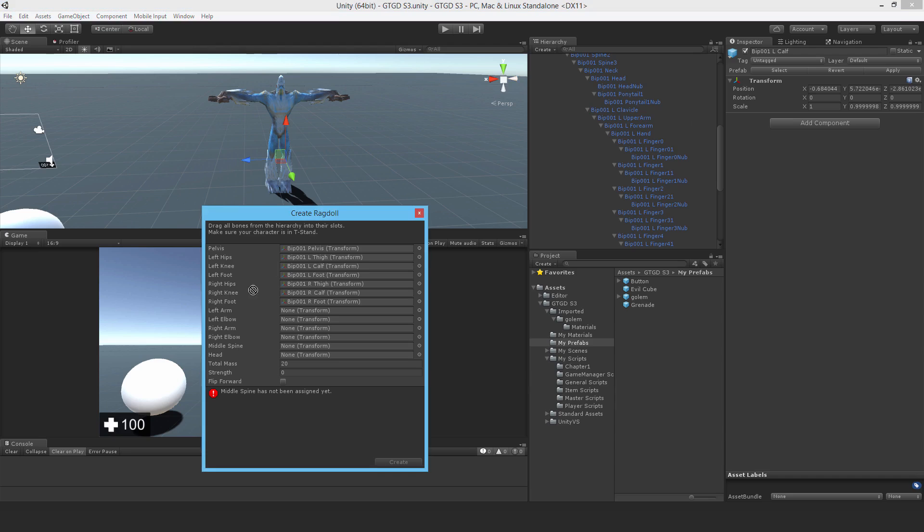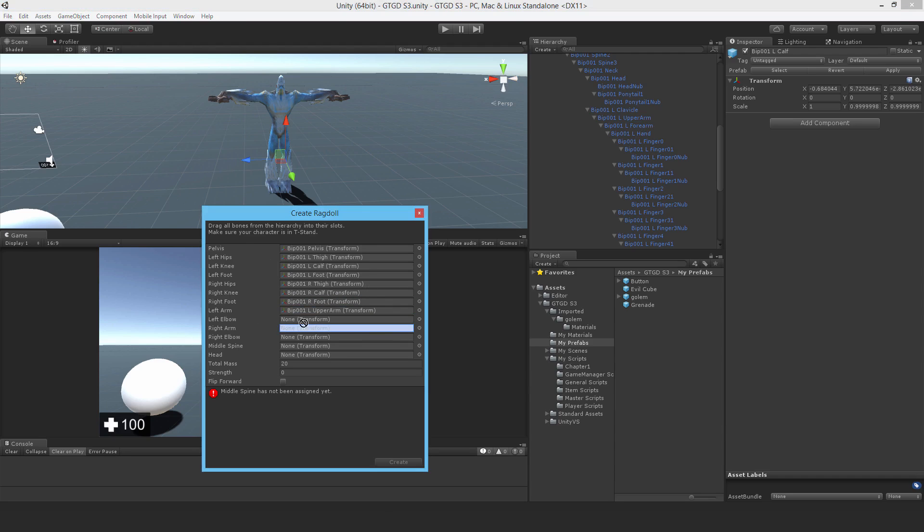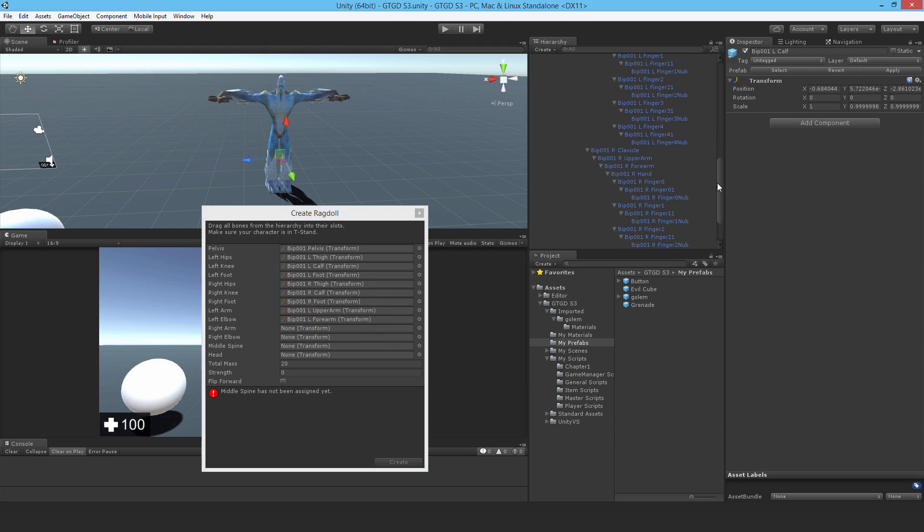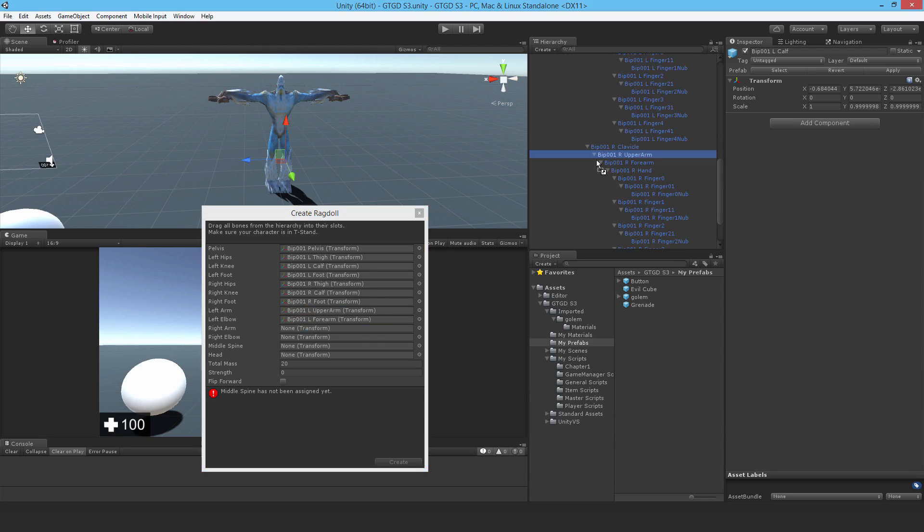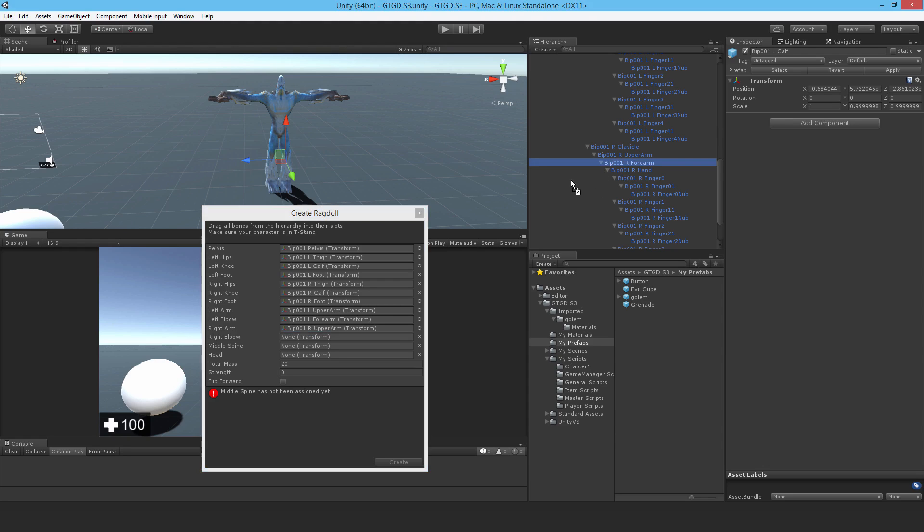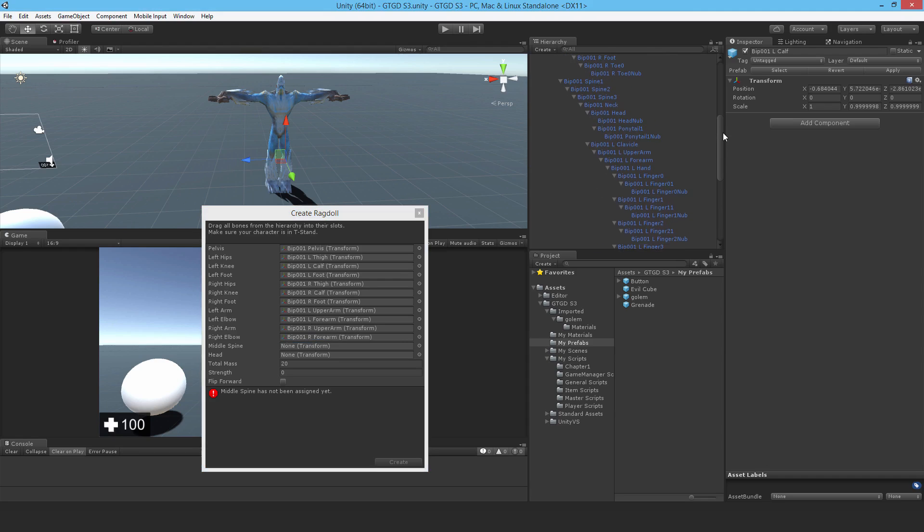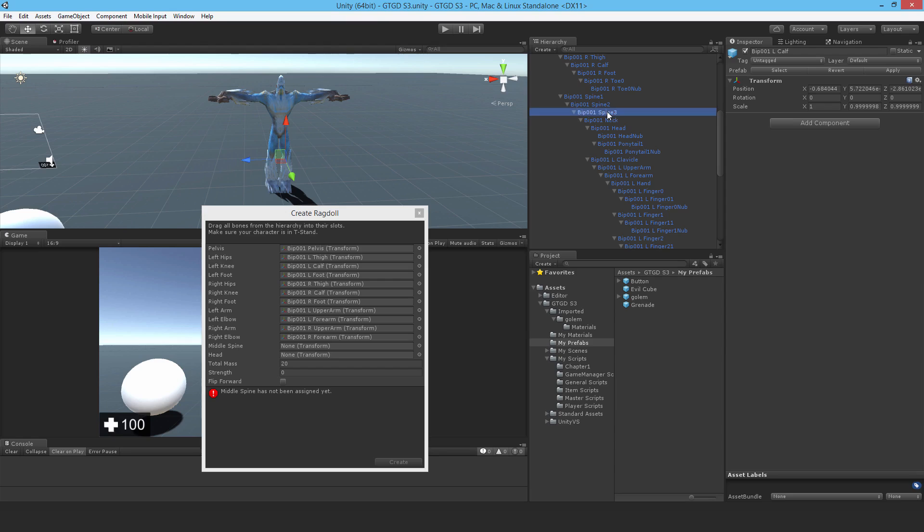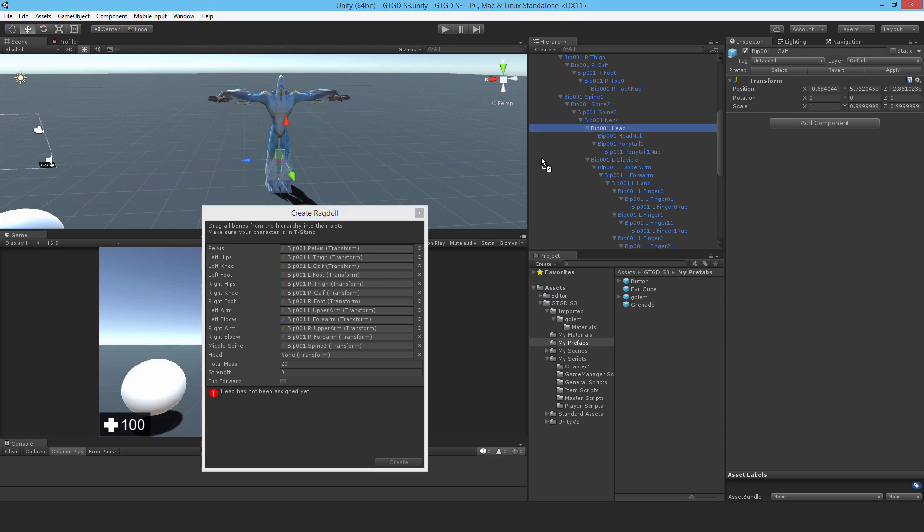So continuing on, left upper arm will be left arm, left forearm will be left elbow. And if I go to the right arm, right upper arm will be the right arm, and right forearm is the right elbow. The middle spine, I'll put that as spine 3. And the head, well that is there, which is good.